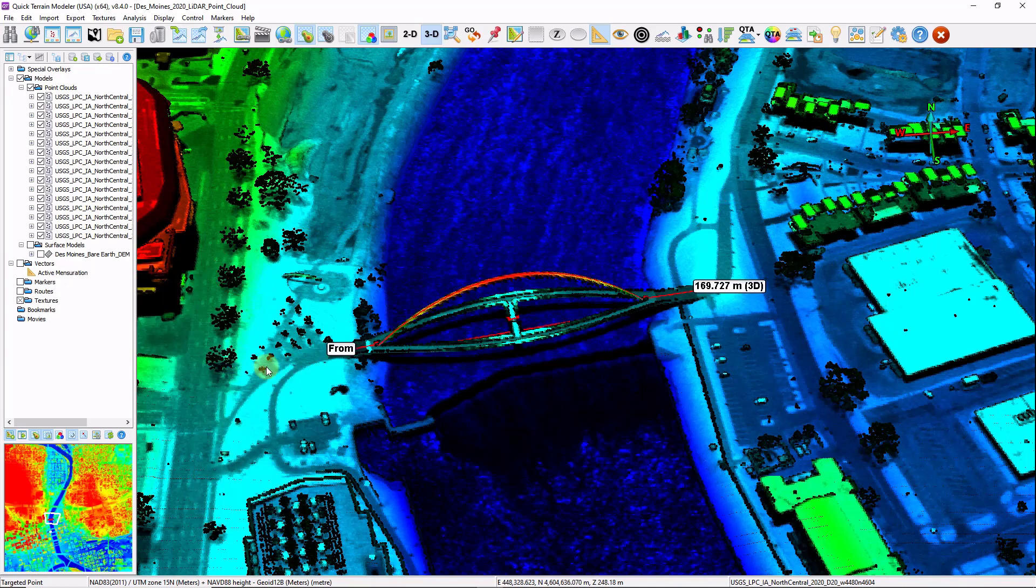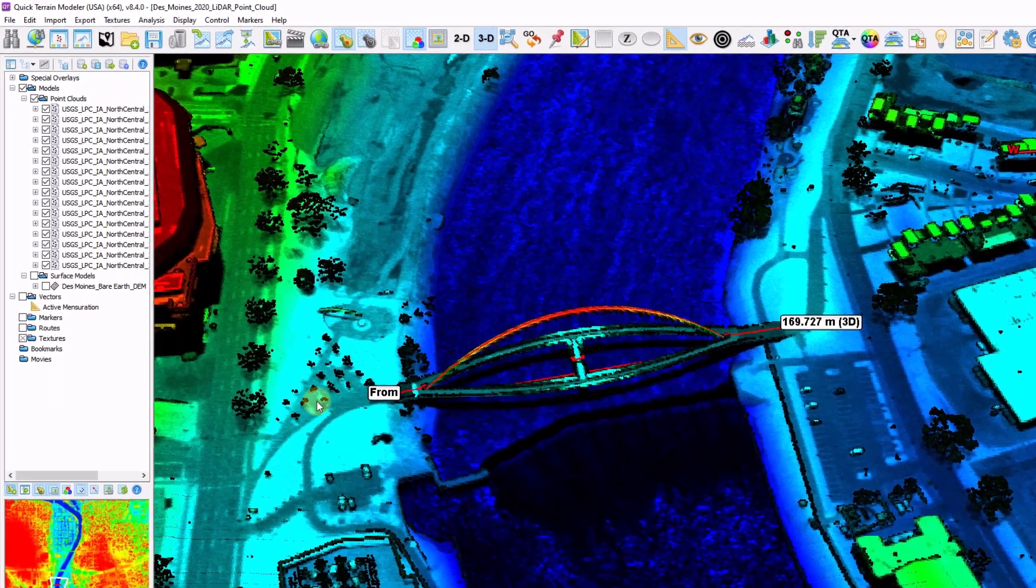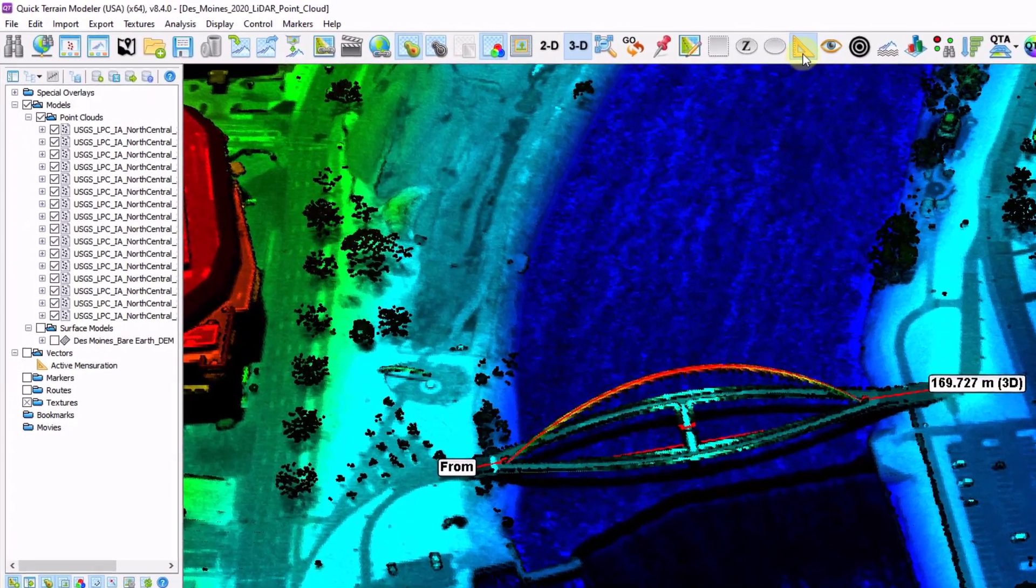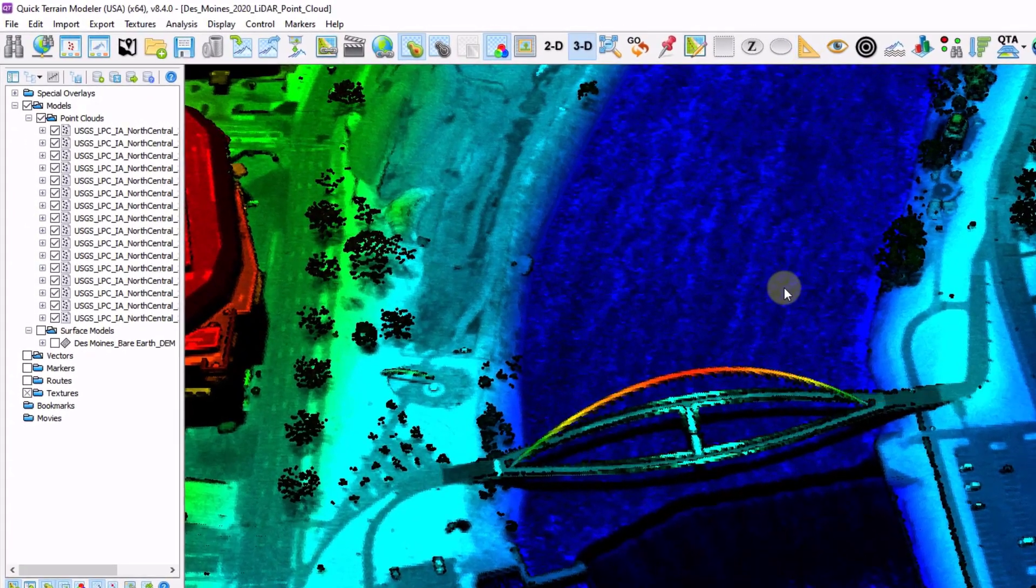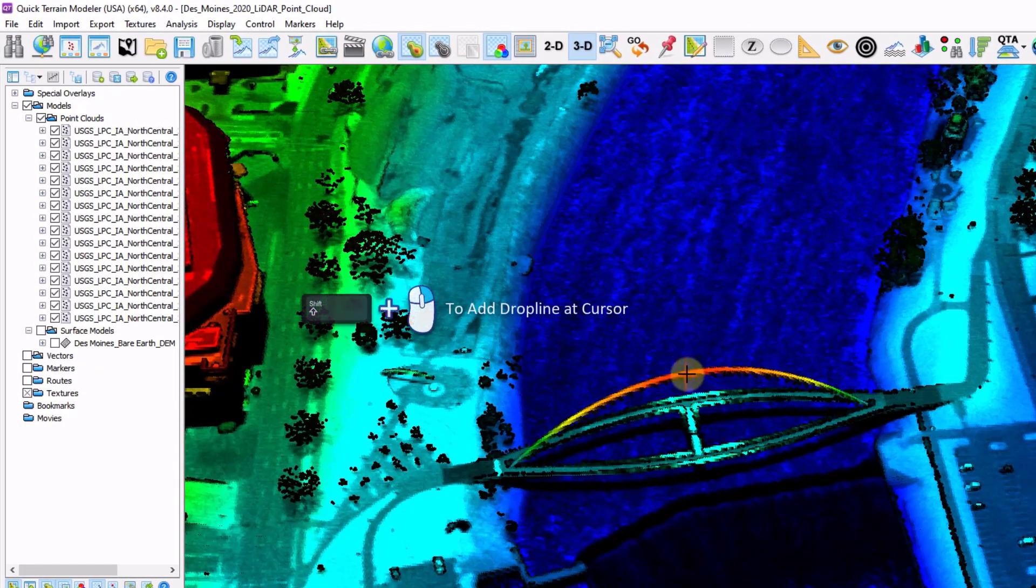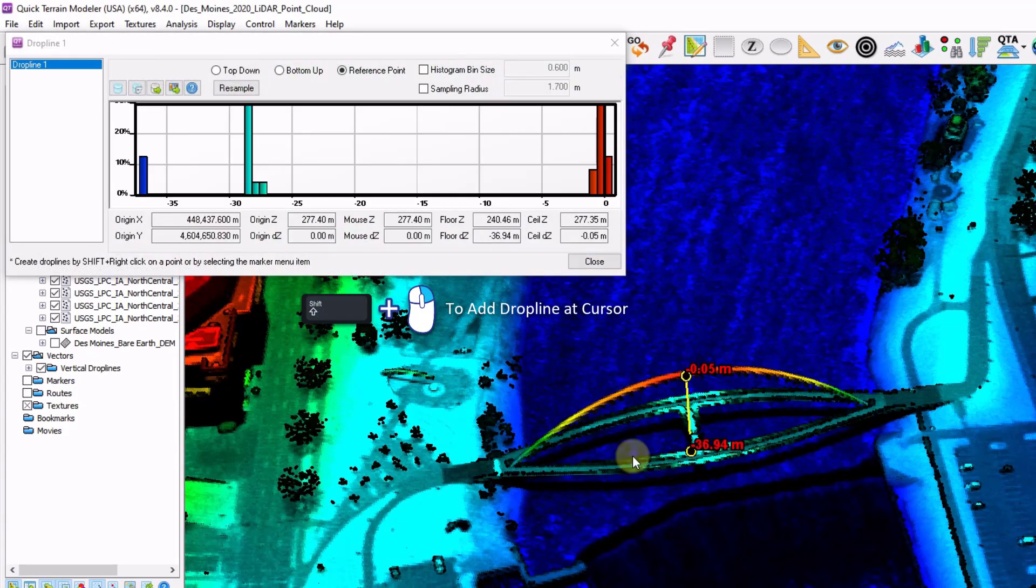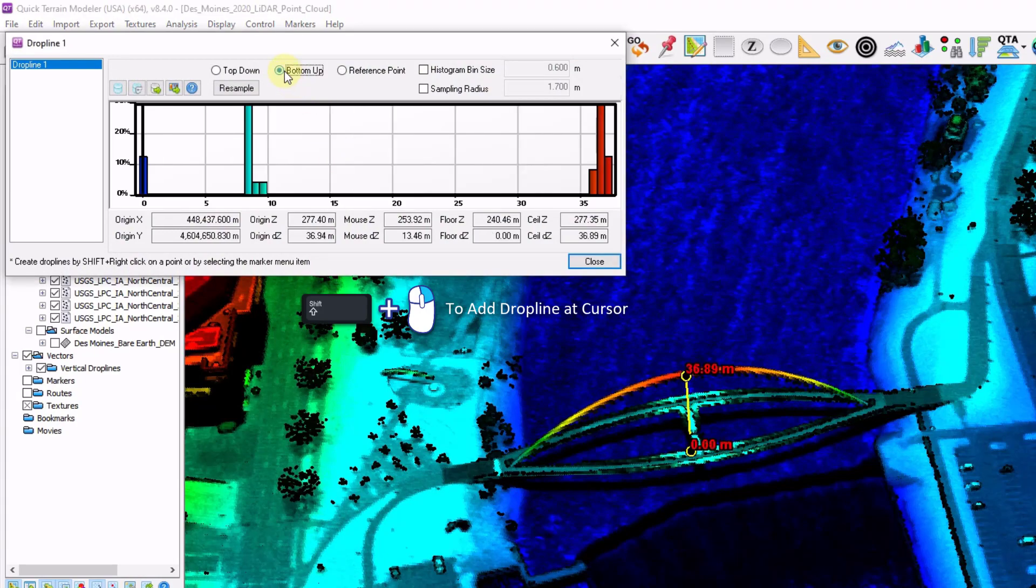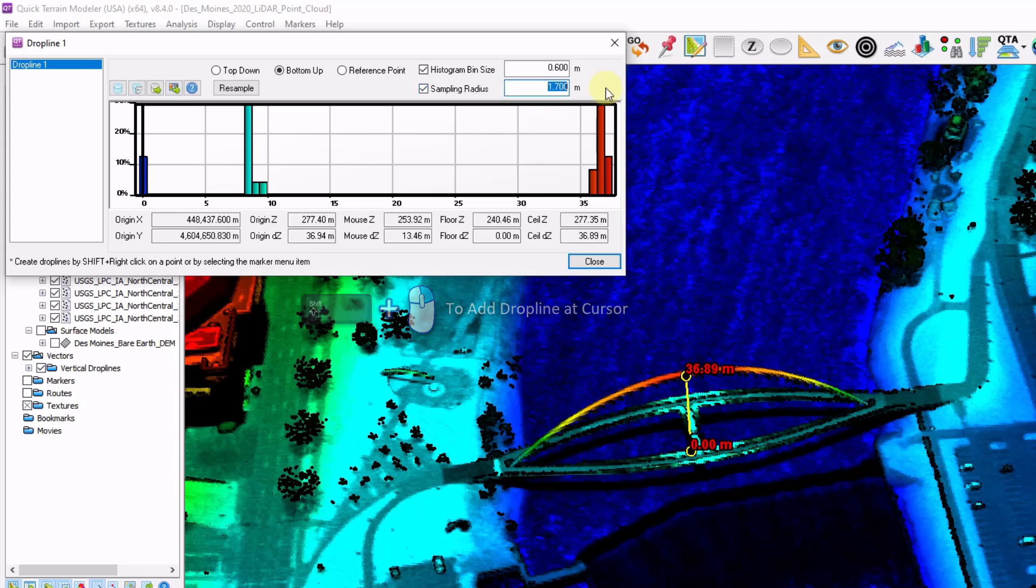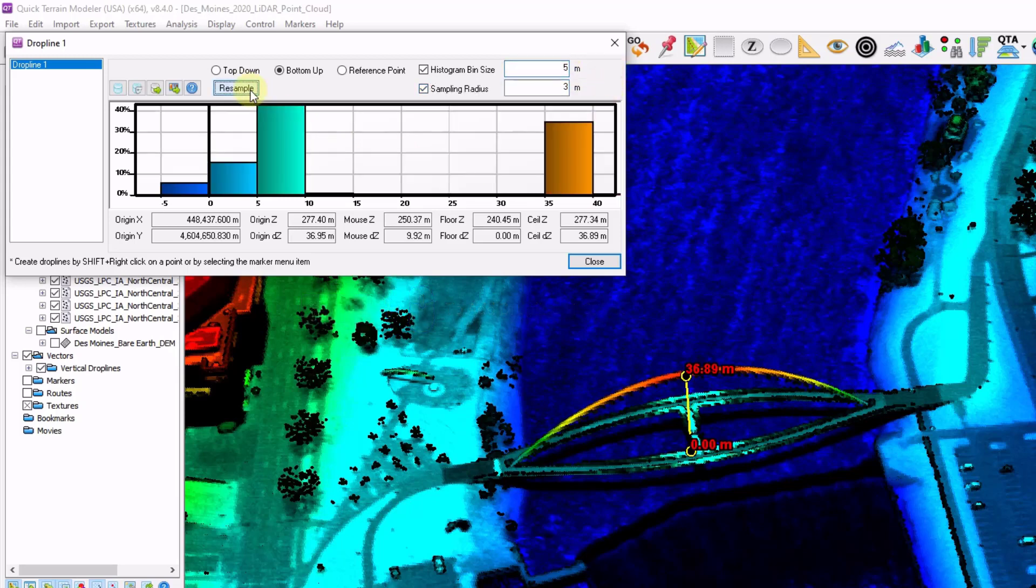Another nice measurement tool is our drop line tool. I'm going to hold down shift to select a point and instead of left clicking I'm going to right click. And what that does is it drops a measurement line from the nearest high and low point. I'm going to click bottom up as well as increasing the histogram bin size and radius. I'm going to change my radius to 3 meters, my histogram to 5 meters and click resample.